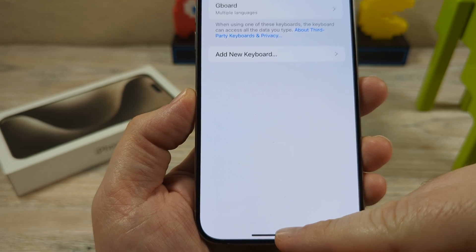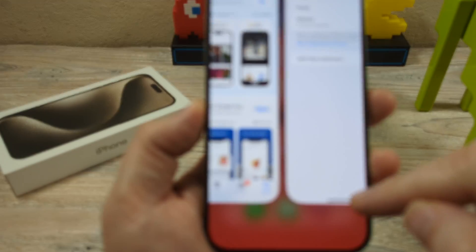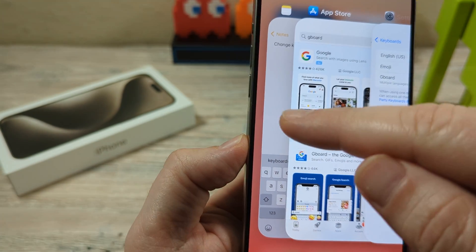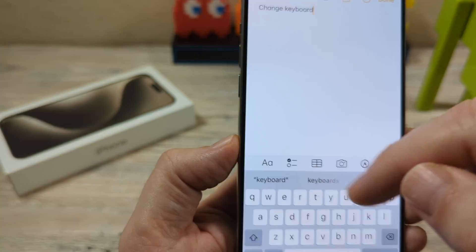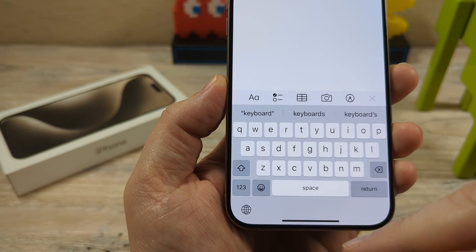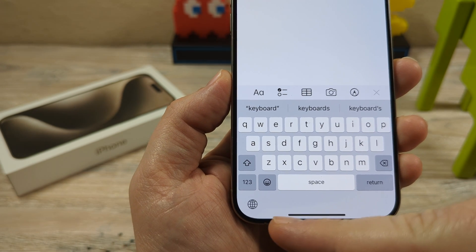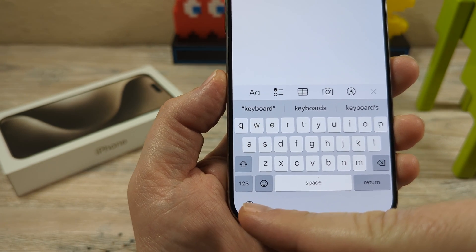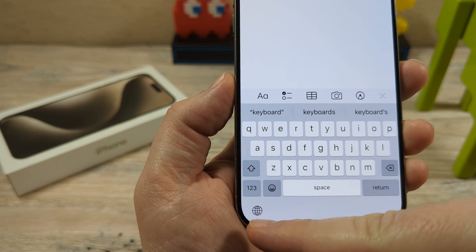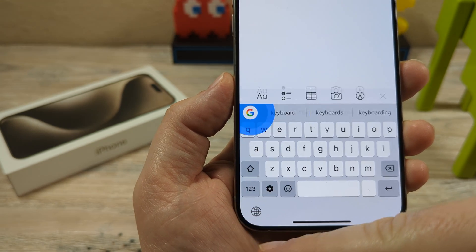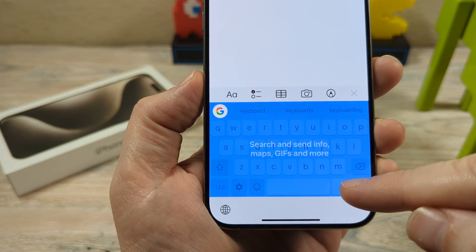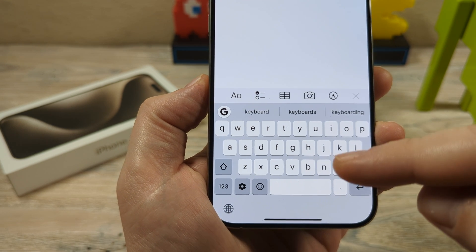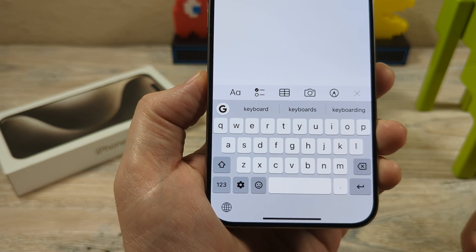Let's go ahead and go back to our keyboards so that we can activate that. Once we go back to our keyboard, you're going to notice there is a globe icon in the bottom left corner. Go ahead and tap on the globe icon, and now you'll notice that it has switched over to a Google-style keyboard.